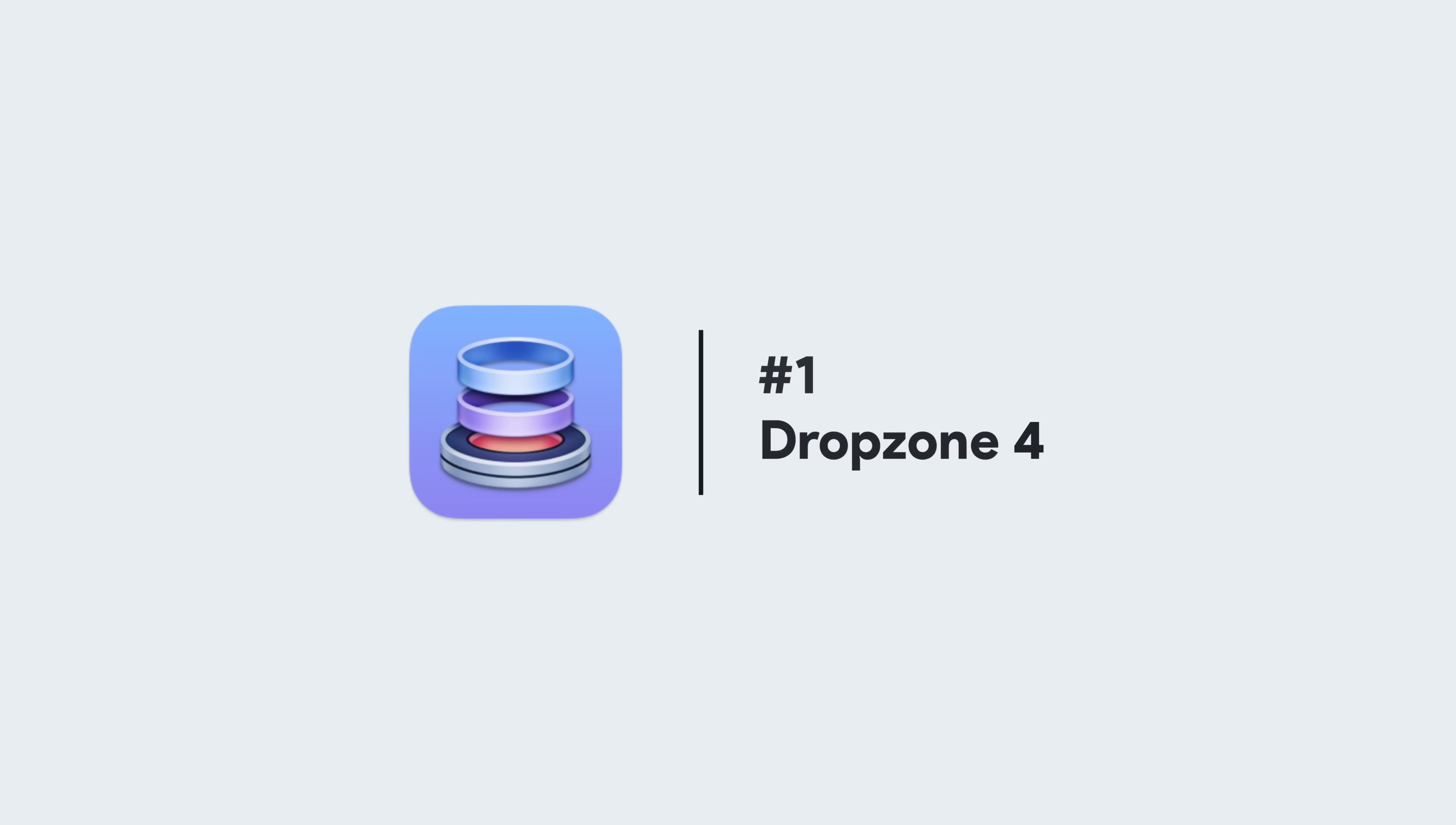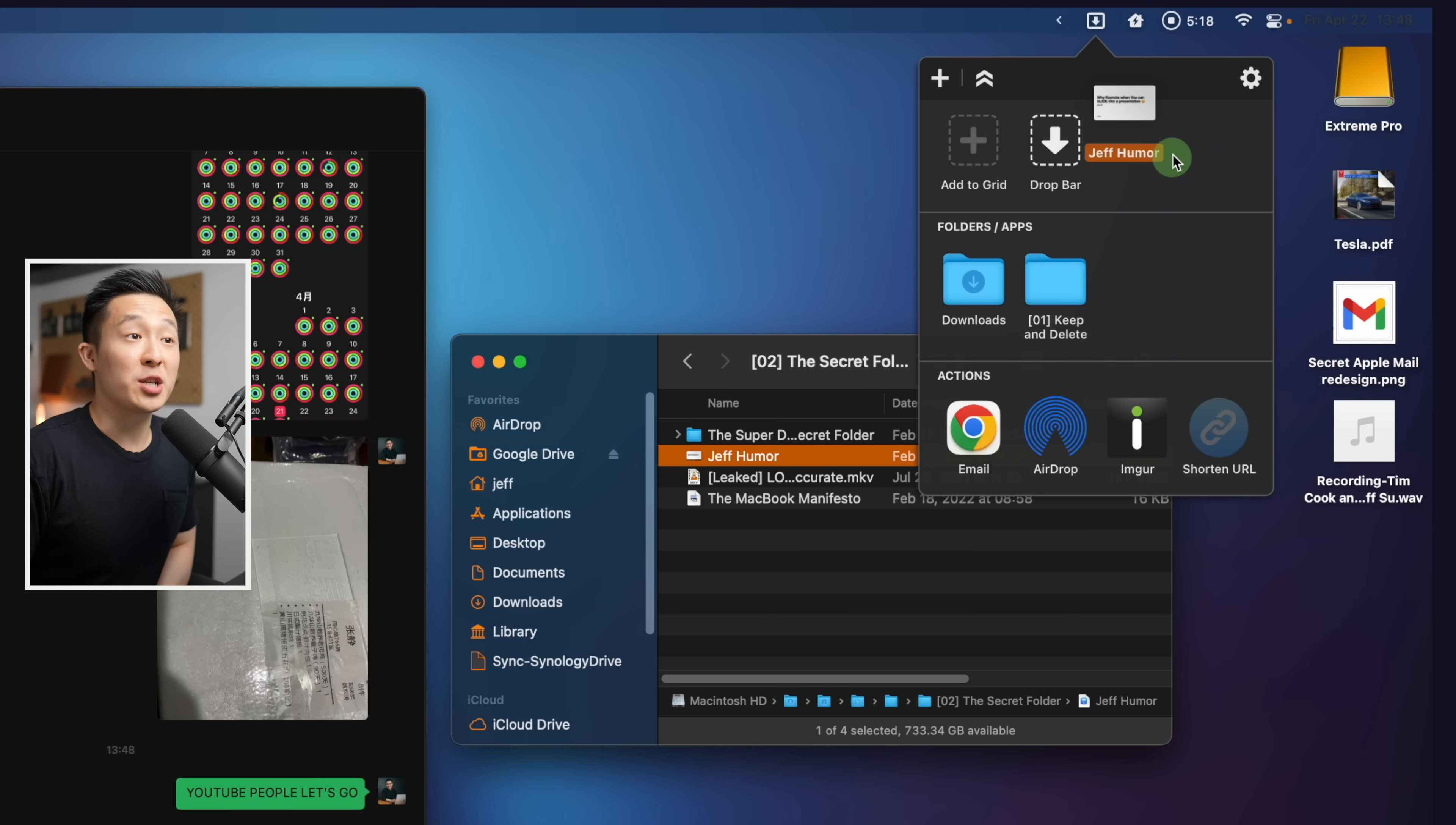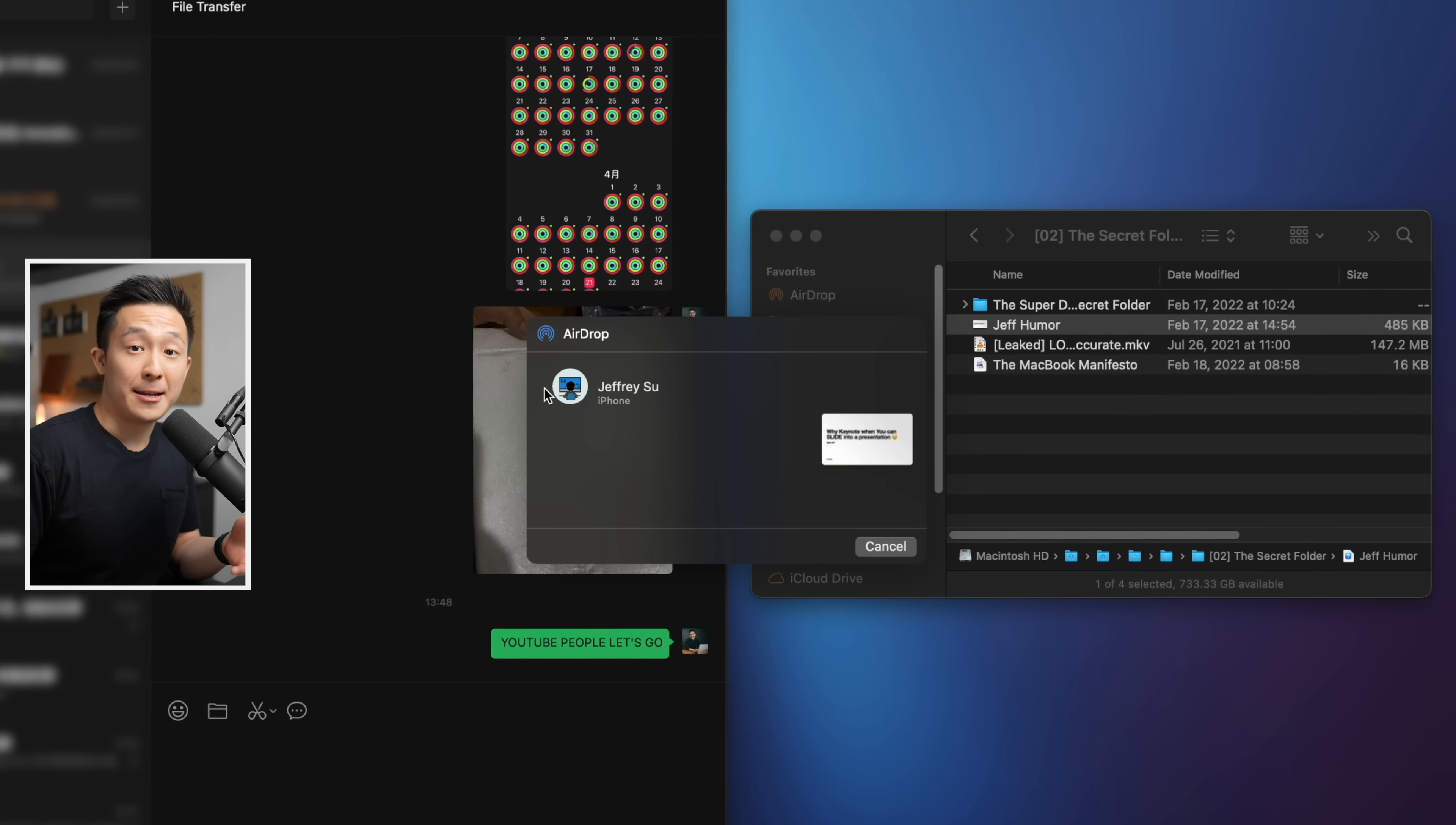Diving right into one of my favorite Mac apps of late, Drop Zone 4. A feature I use every single day is dragging a file up to the Drop Zone grid that appears as you approach it and airdropping that file onto my iPhone or iPad.